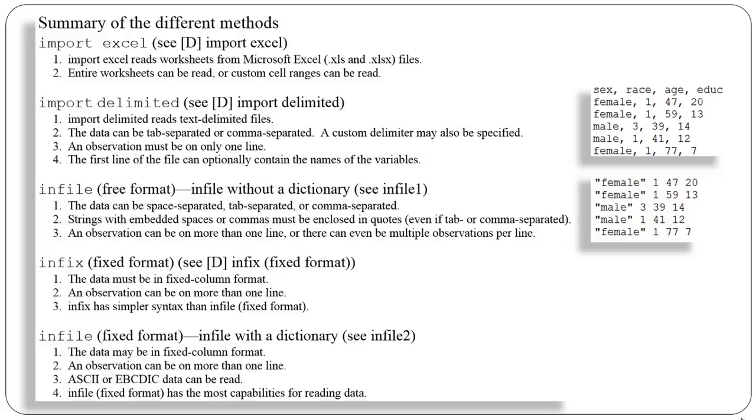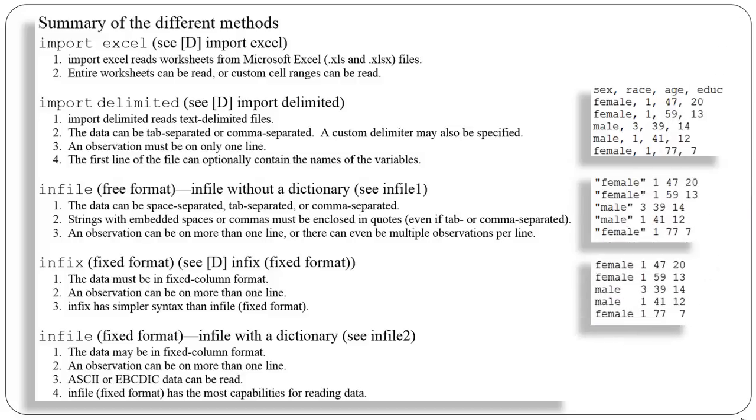The next format we'll look at is for fixed format data, and we'll use the infix command to bring those data or import them into Stata. When you have fixed format data and you're going to use infix, the data must be in a fixed column format, meaning that, for example, my variable sex always begins in column 1 and ends in column 6. And the second measure, the one that goes 1, 1, 3, 1, 1, which is actually a measure of race, always begins in column 8 and ends in column 8.